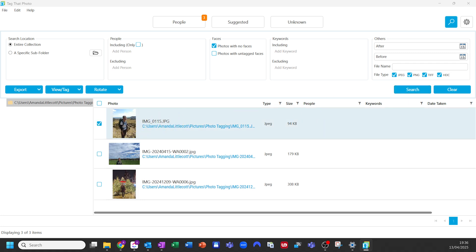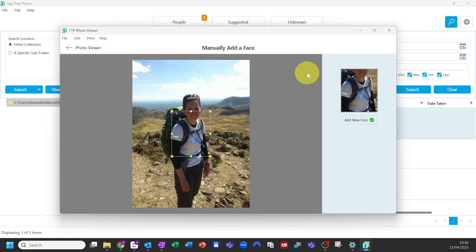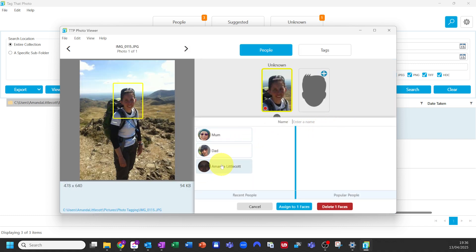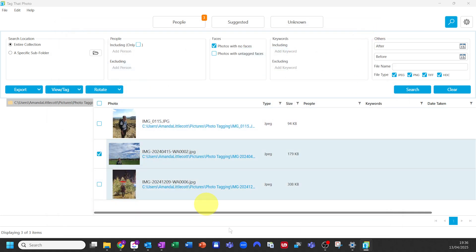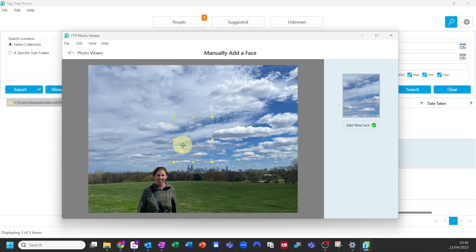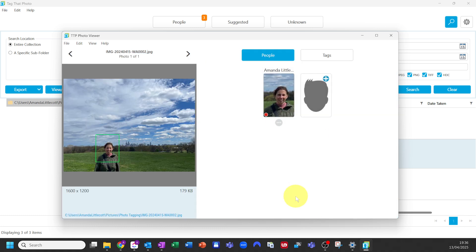Click on the little grey head to draw a face box. Draw a square around the person's face and then type in their name. You can move and resize existing boxes if needed. This is especially useful for group shots or older photos where faces aren't particularly clear.